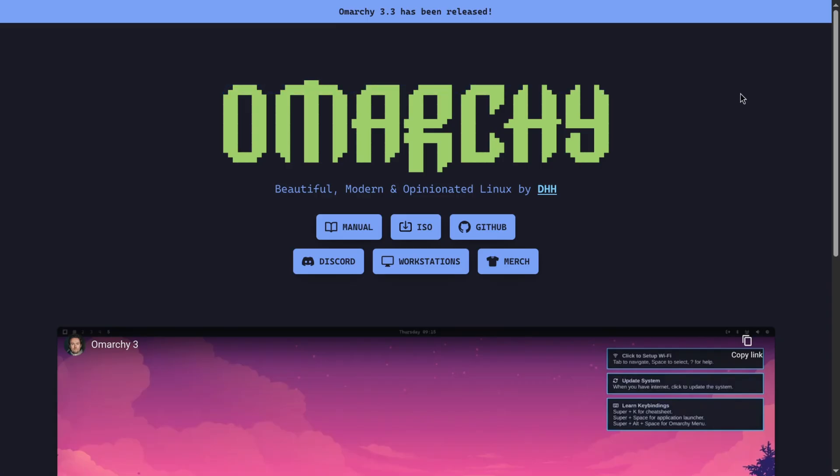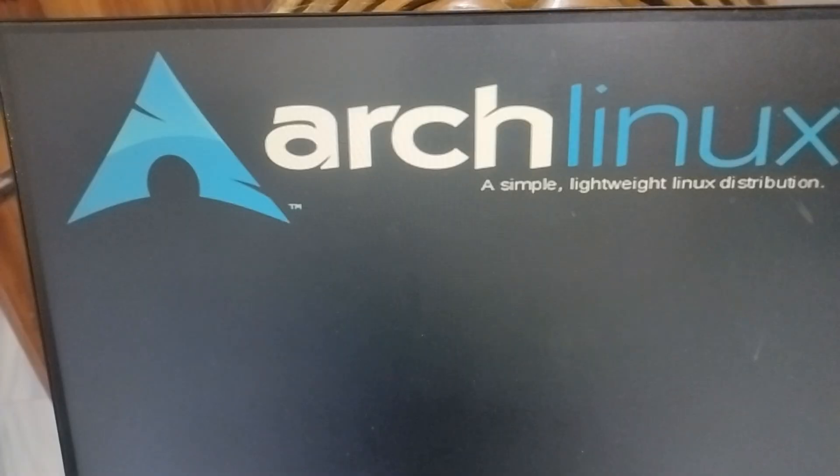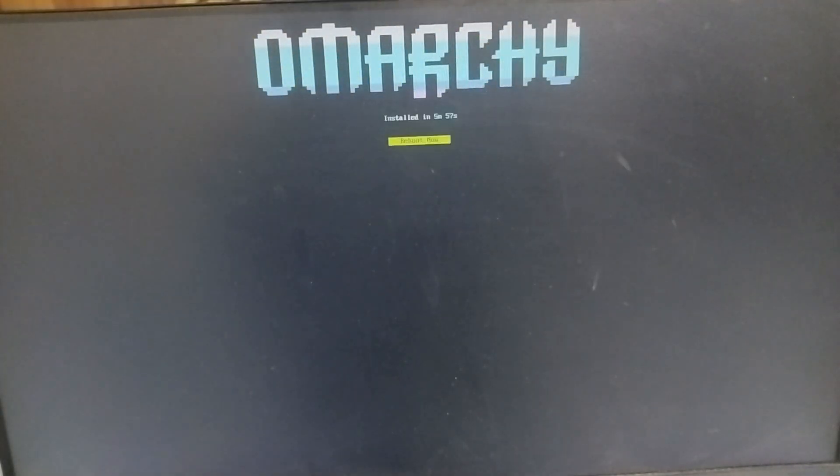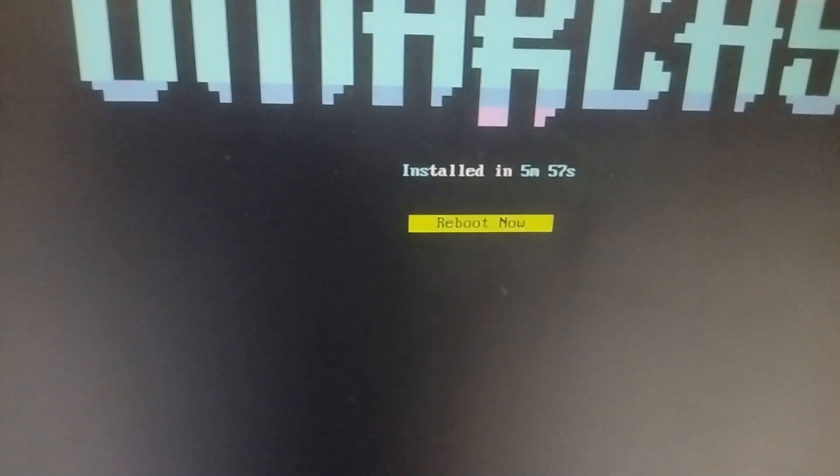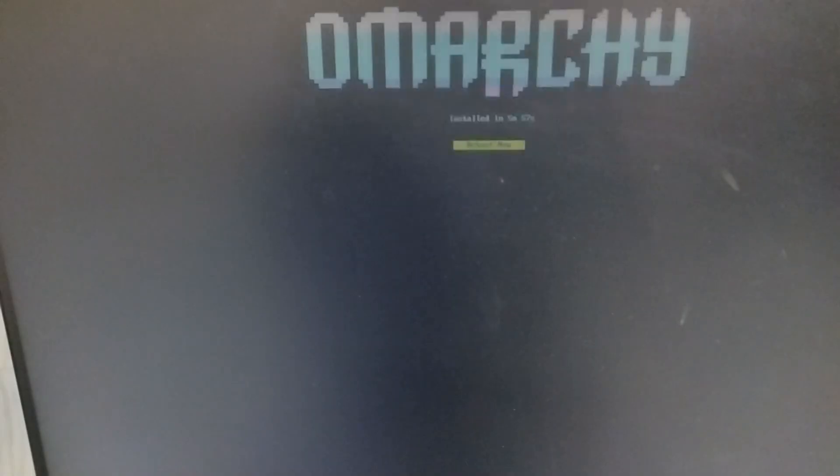The installation was extremely easy. I just downloaded the ISO file from their website, made a bootable pen drive using Balena Etcher and followed the installation steps and it's done. Under 6 minutes. It's crazy fast.